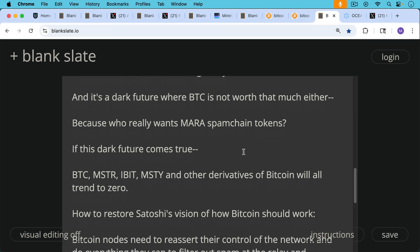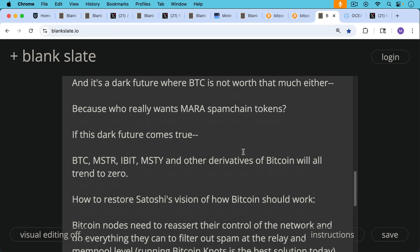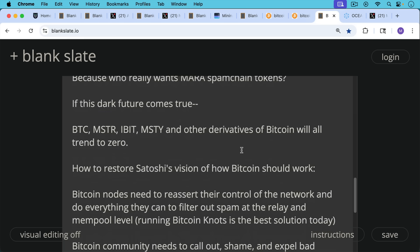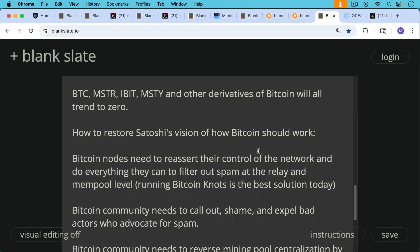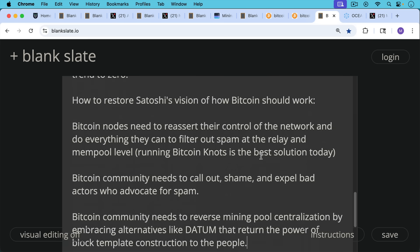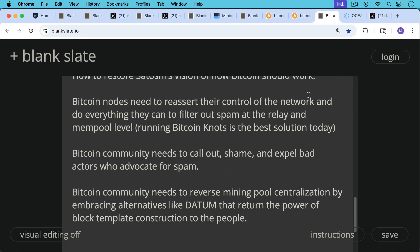So how to restore Satoshi's vision of how Bitcoin should work? There are two things. Number one, Bitcoin nodes need to reassert their control of the network and do everything they can to filter out spam at the relay and mempool level. Running Bitcoin knots is the best solution today. It has the best filters and the best configurability.